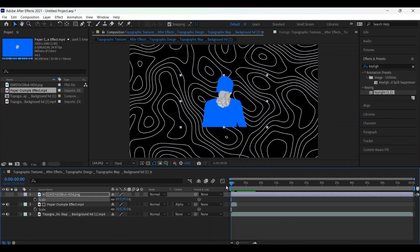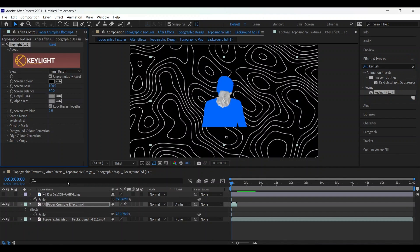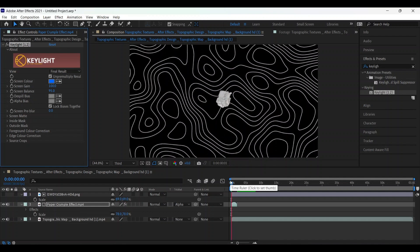Now go to the beginning and choose effect and preset window Key Light. Apply it over the crumble effect and choose the color. This one. This is selected the color.